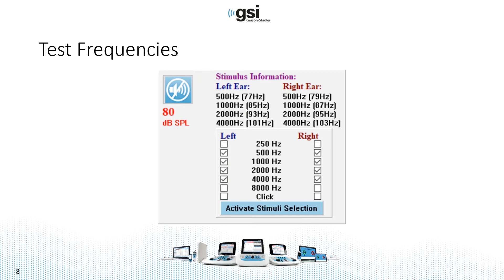which has a modulation rate of 103 Hz. Once you've selected your frequencies, you can select the Activate Stimulus button.